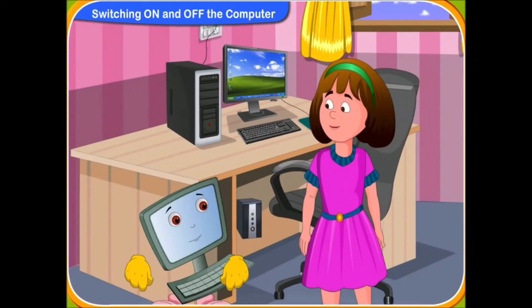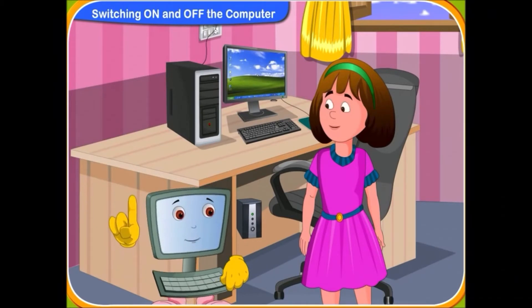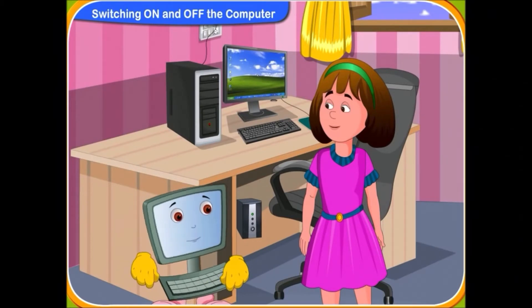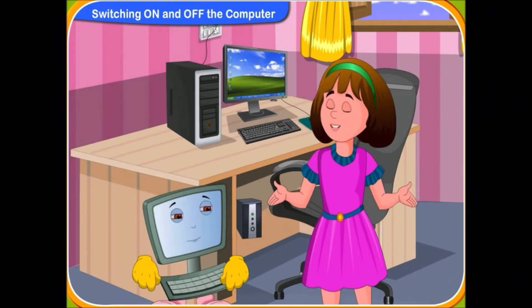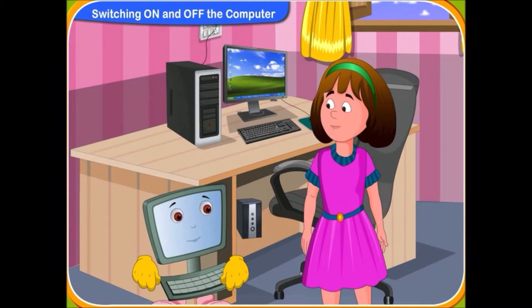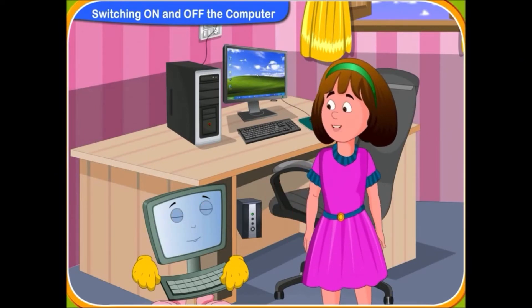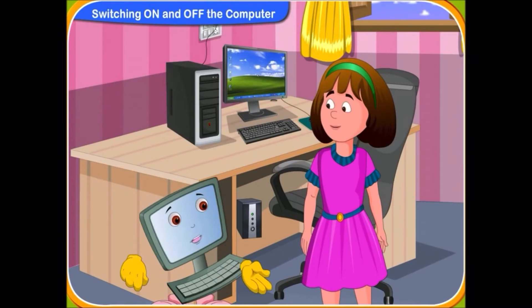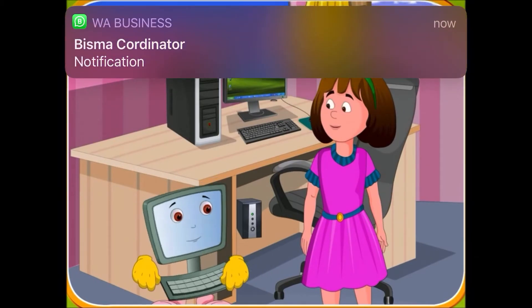Now, can you remember the steps to turn on the computer? Yes, Clicko. I can now always turn on the computer. Thank you for your help. It's my pleasure to help you.